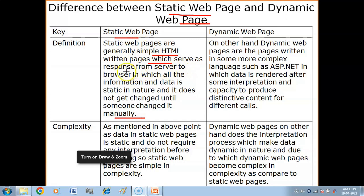Static web pages serve as a response from server to the browser in which all the data and information are static in nature — meaning it is fixed and there is no change anywhere.